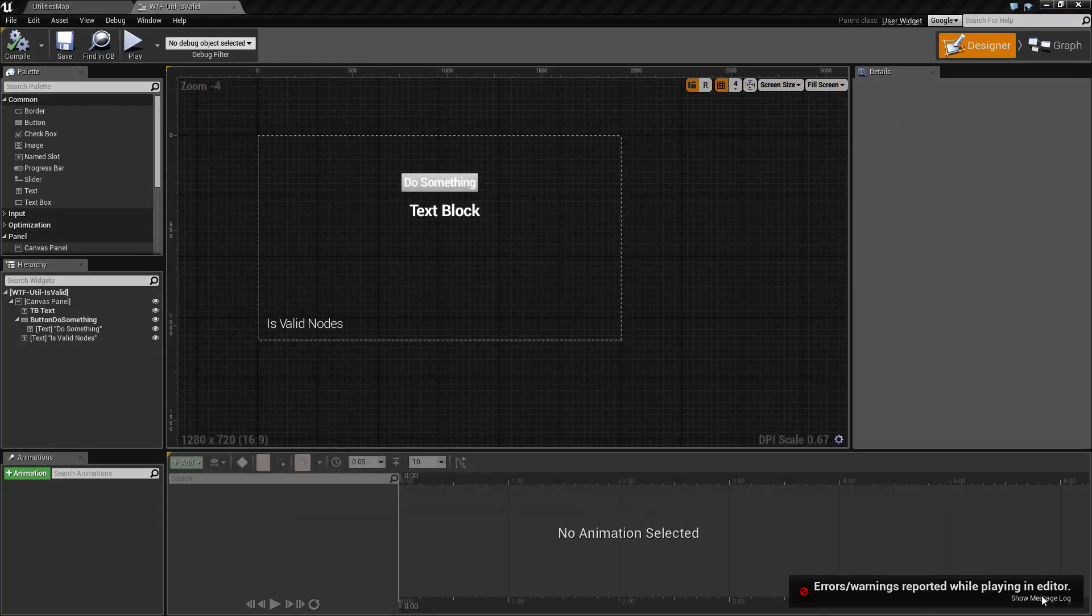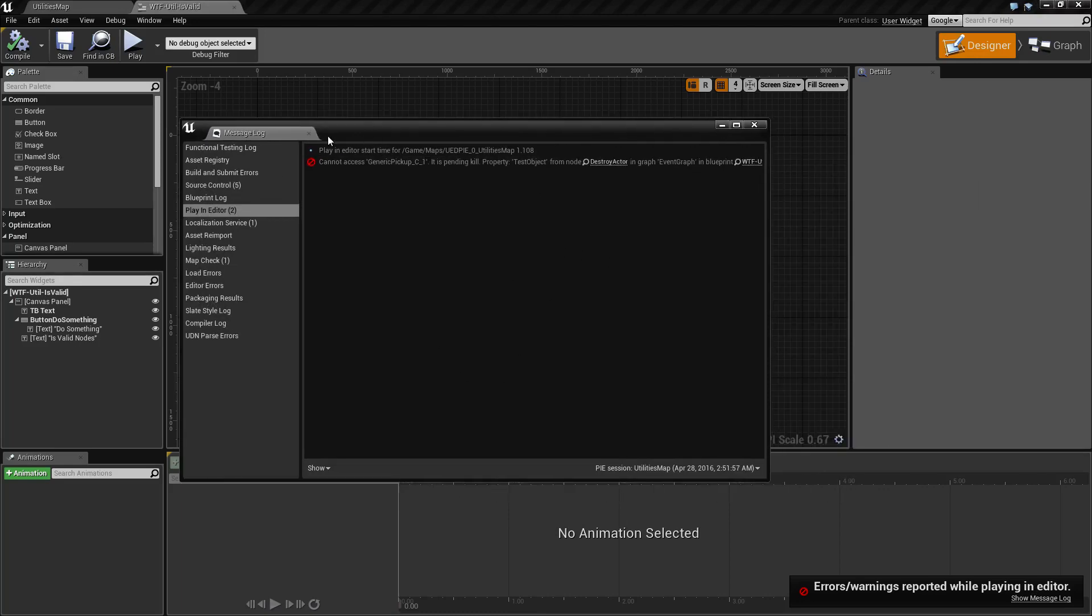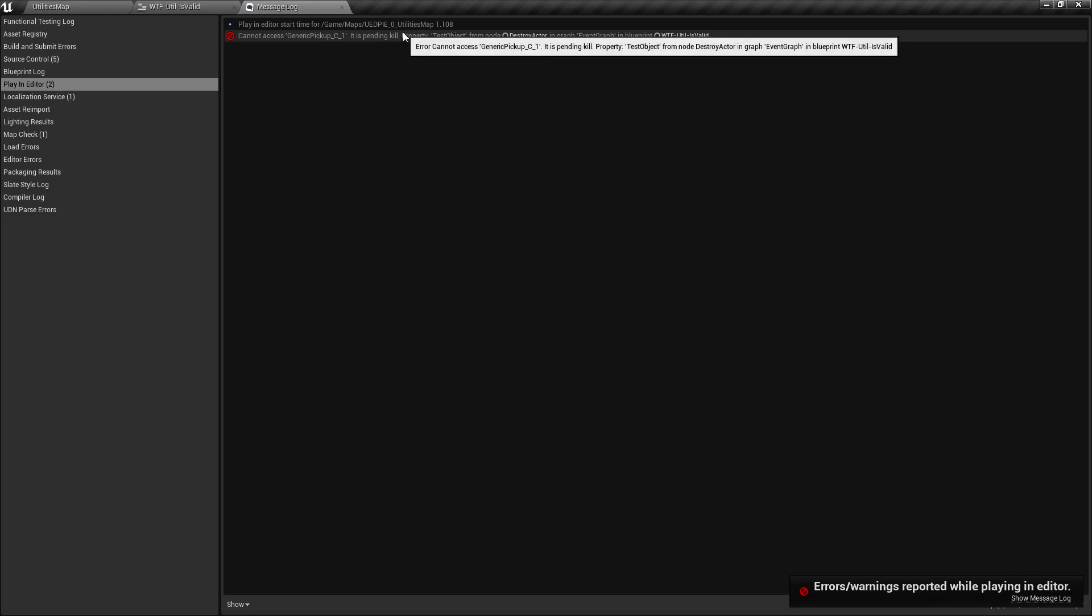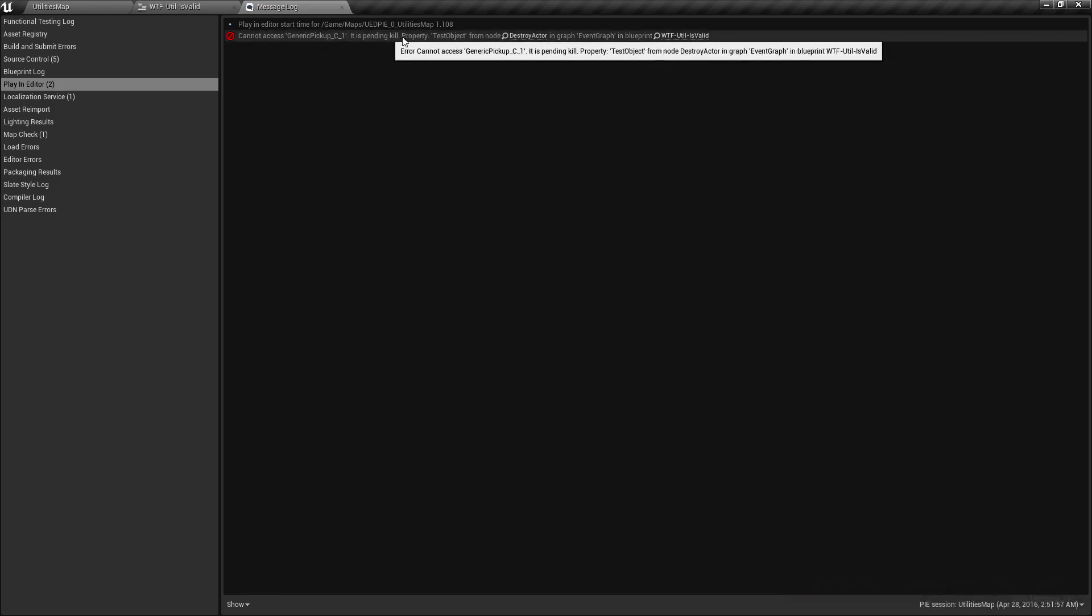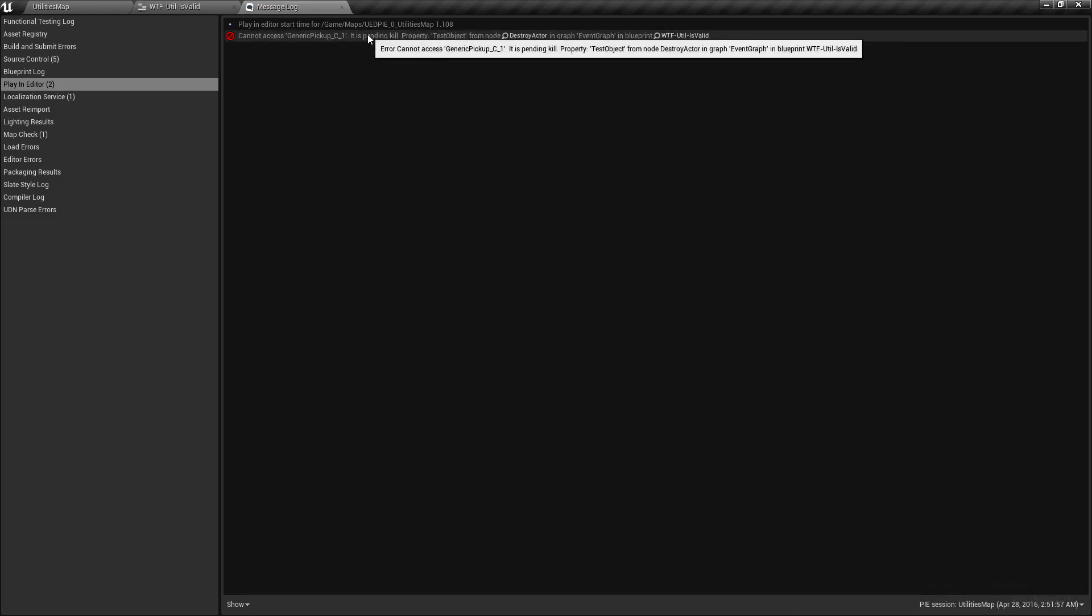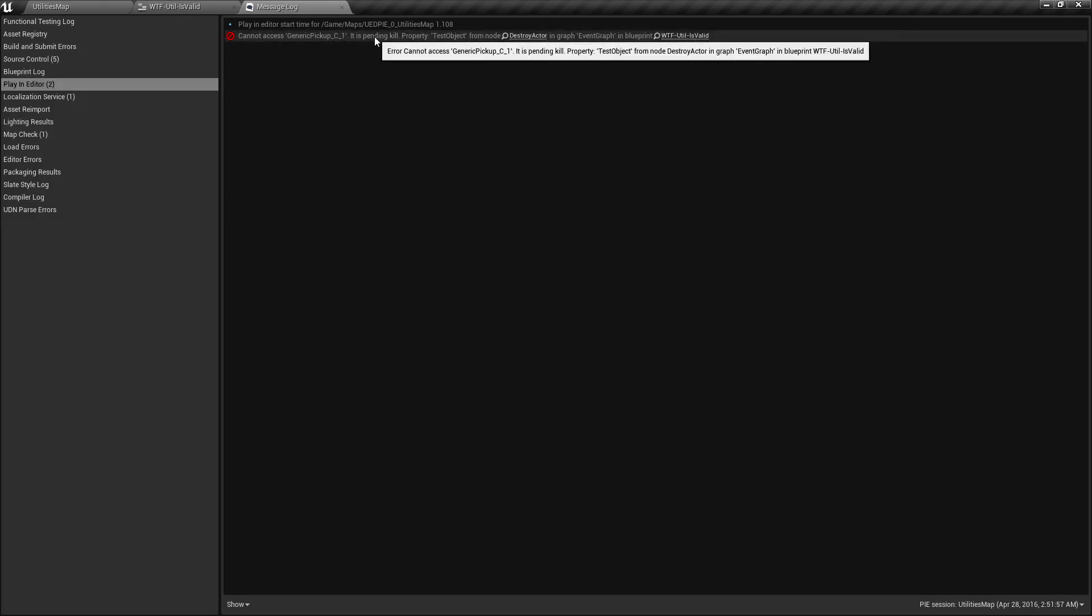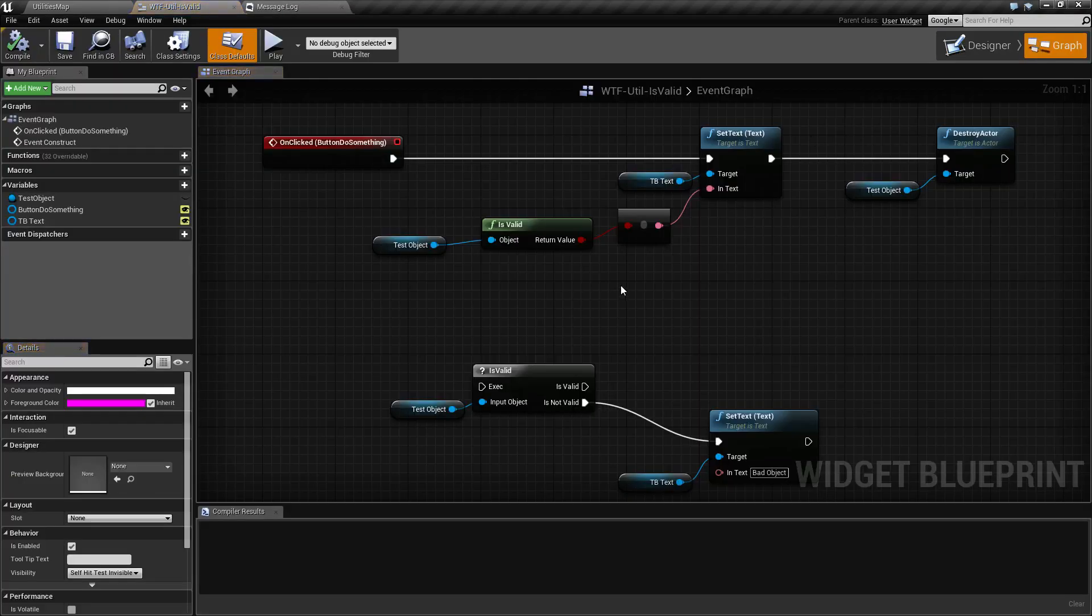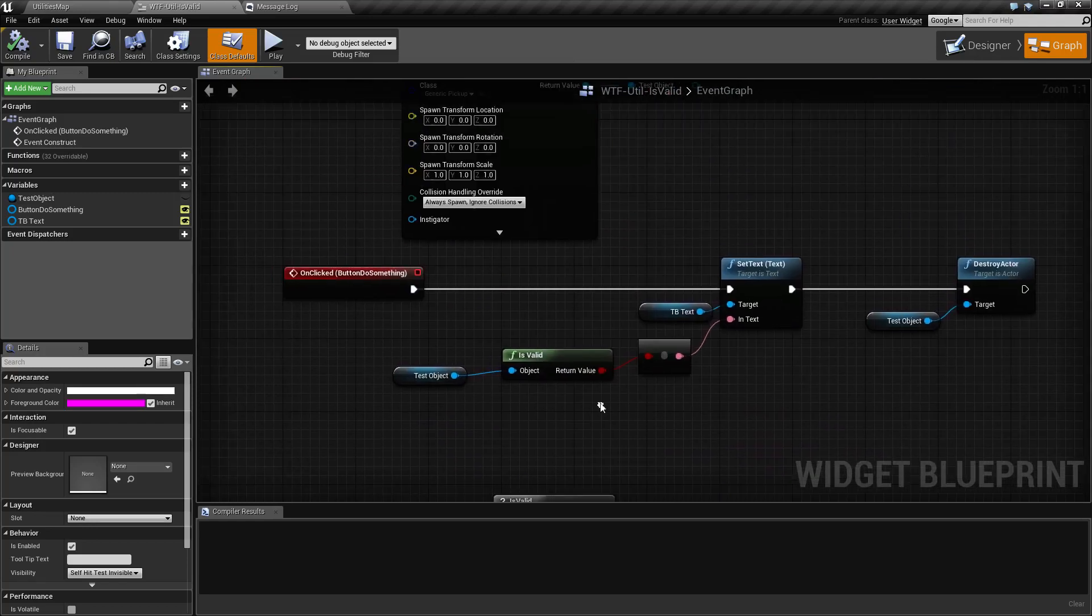We'll get some errors, and these errors are important. It's basically telling me that it cannot access the destroy actor for the generic pickup because it's pending a kill. And that's important when we go over the Is Valid node. So let's cover that.